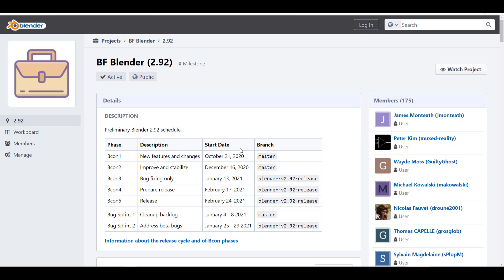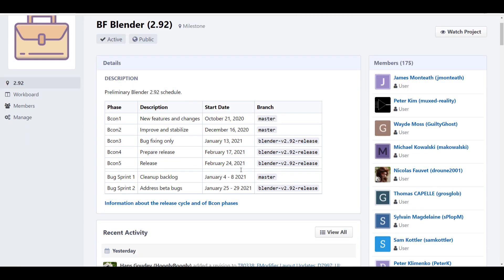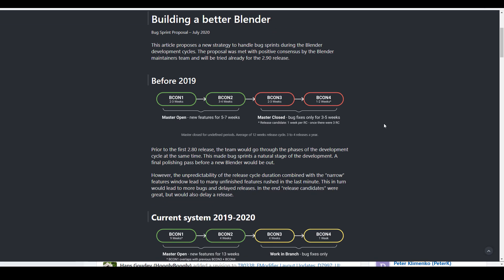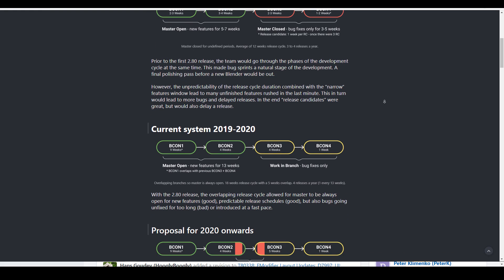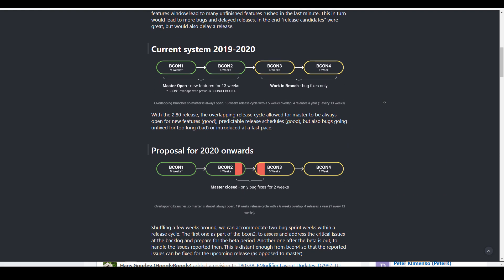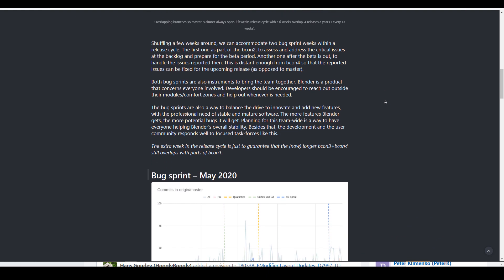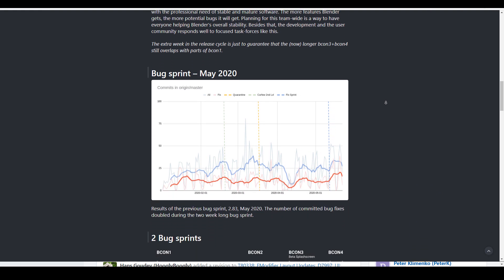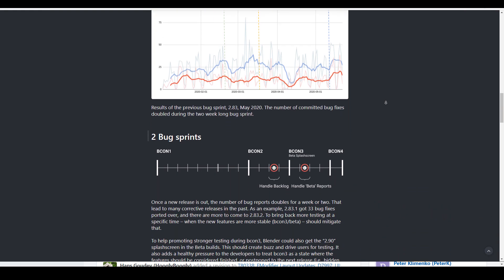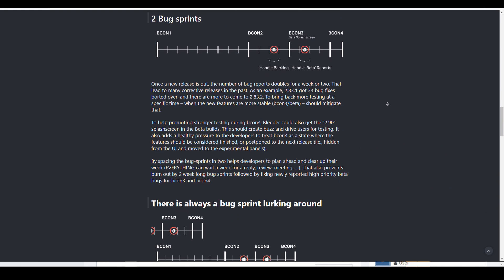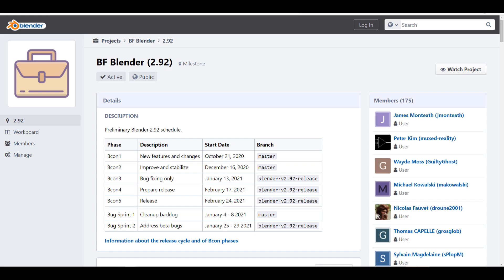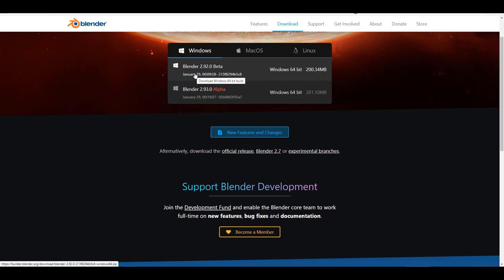The folks at Blender Foundation have announced that the box print is in full gear. We already announced this a couple of weeks ago, and currently there are 15 priority issues they're dealing with to make sure the tool is available by February 24th. If you'd like to play with updates available in Blender 2.92, you can go to the experimental section and download Blender 2.92 right now.